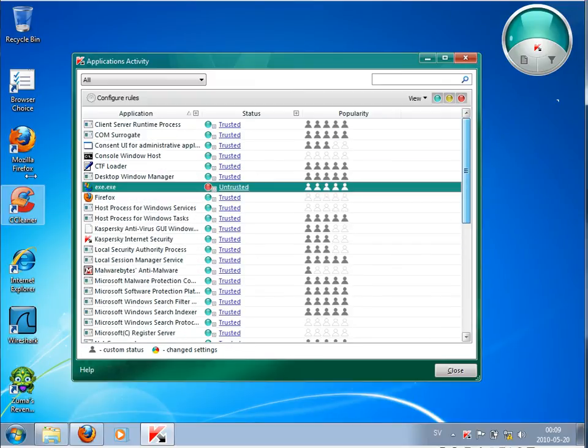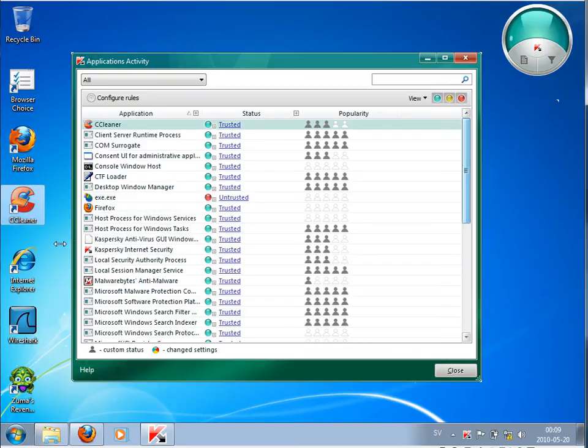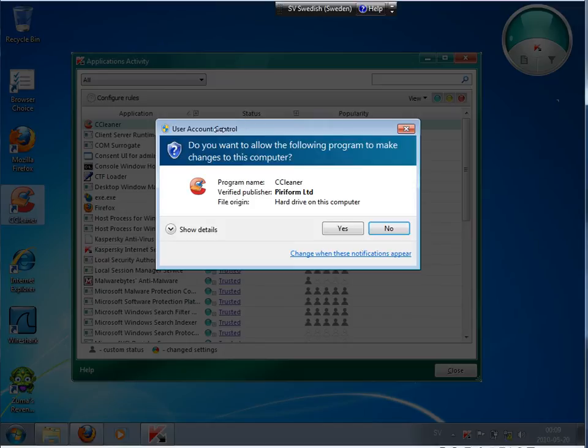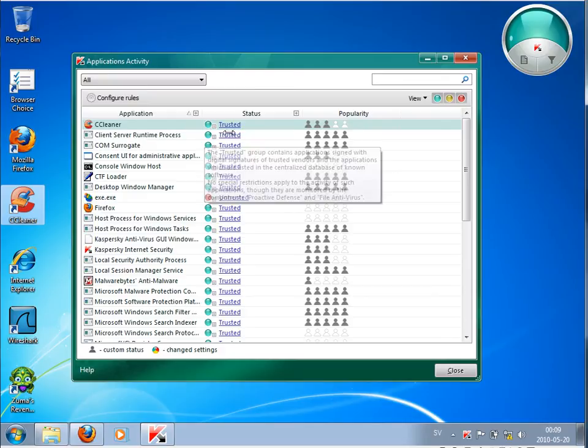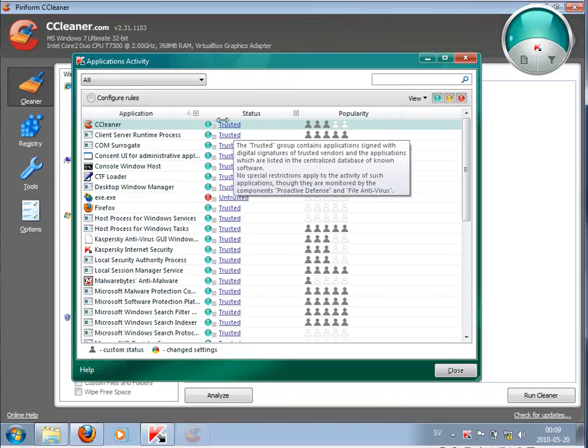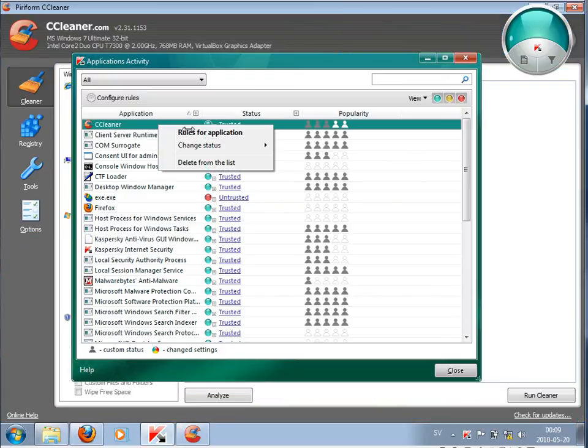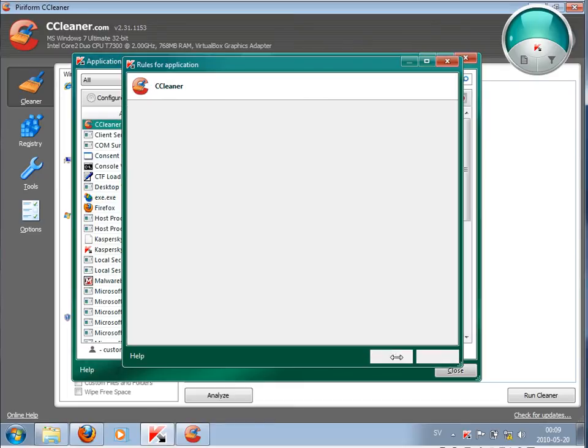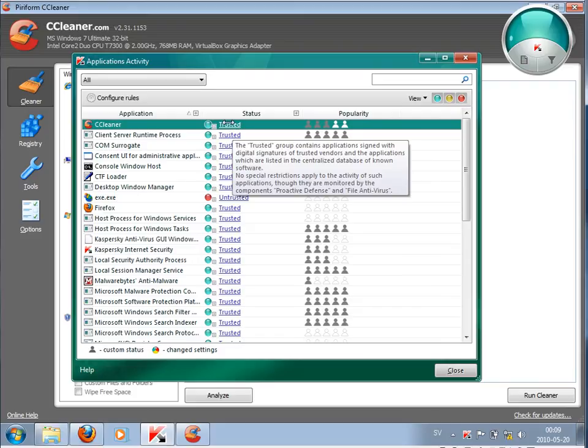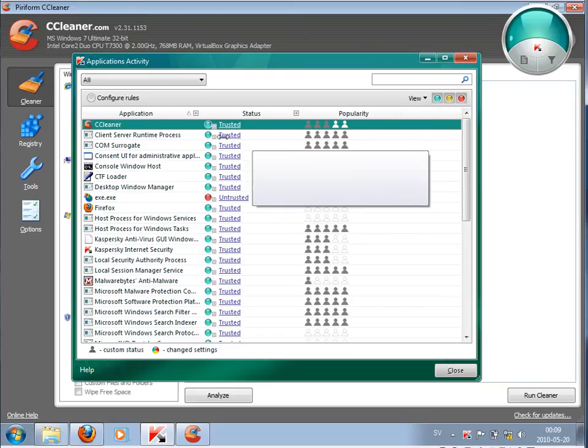Here I have some other programs. I'm running this. It is CCleaner, a program to clean temporal files. This is automatically trusted. You have seen now, it was just added as trusted by Kaspersky. And why is it been trusted? Because this has a digital signature and it is known by Kaspersky. So the good program could start on my computer.